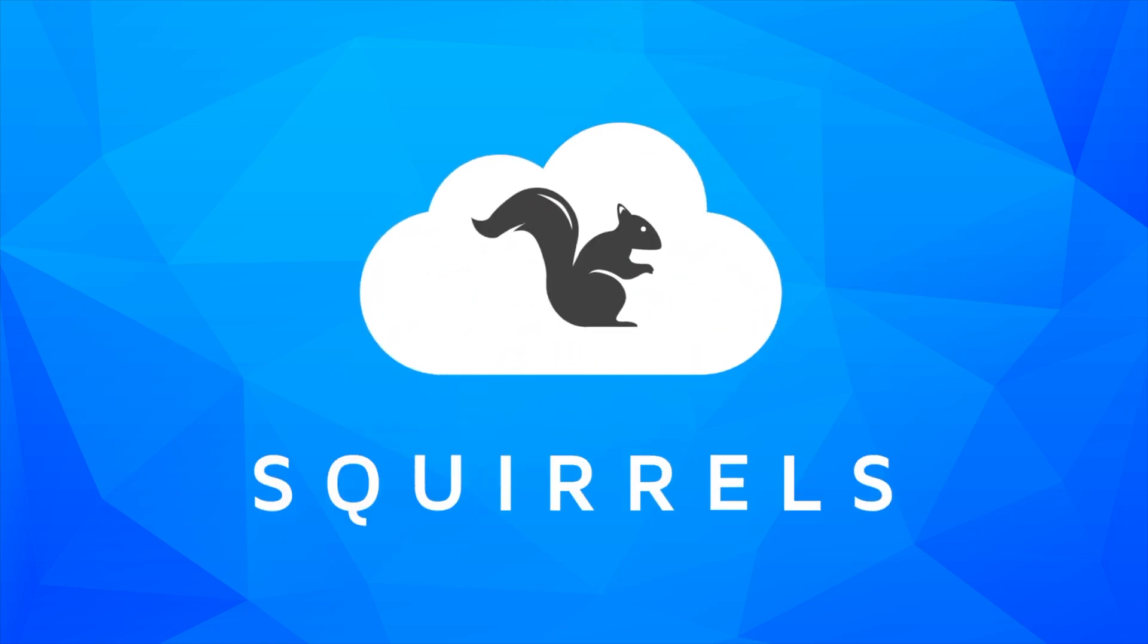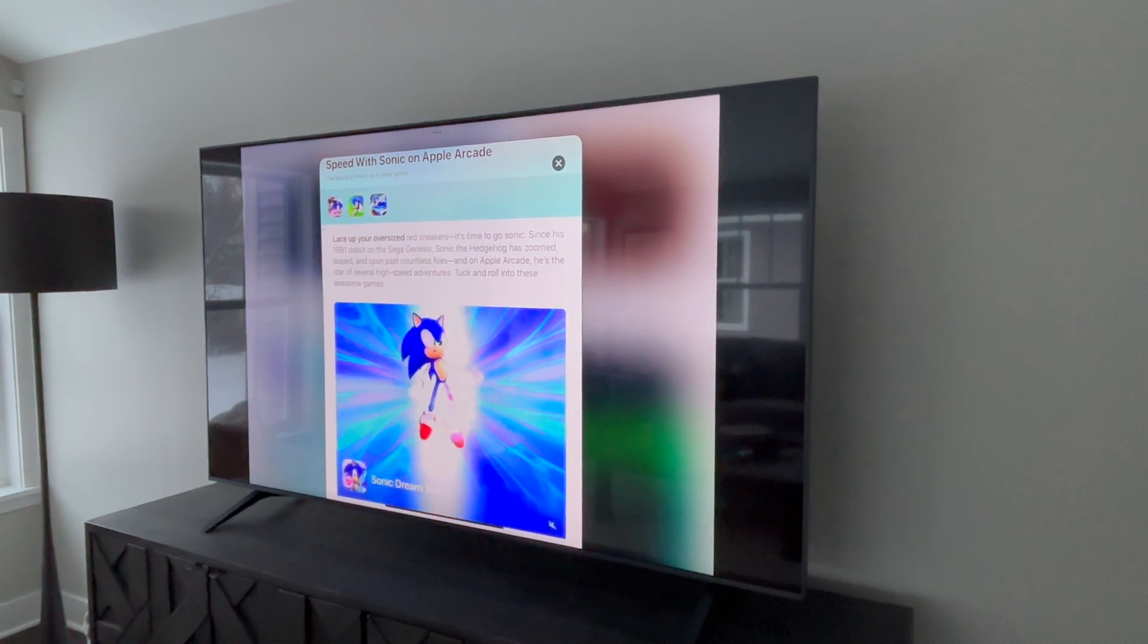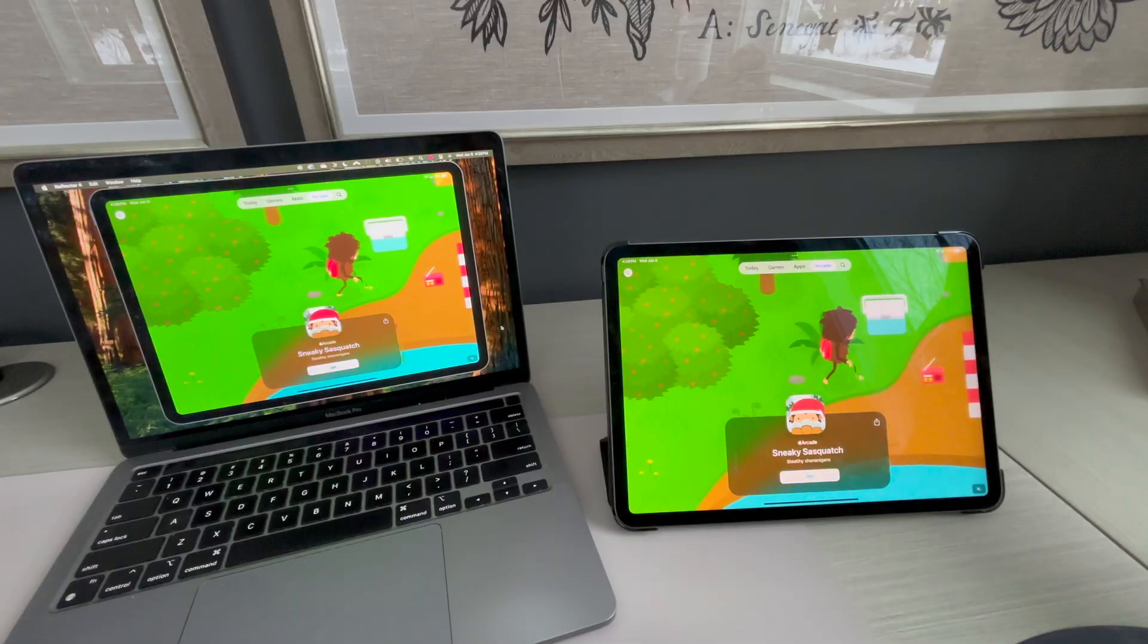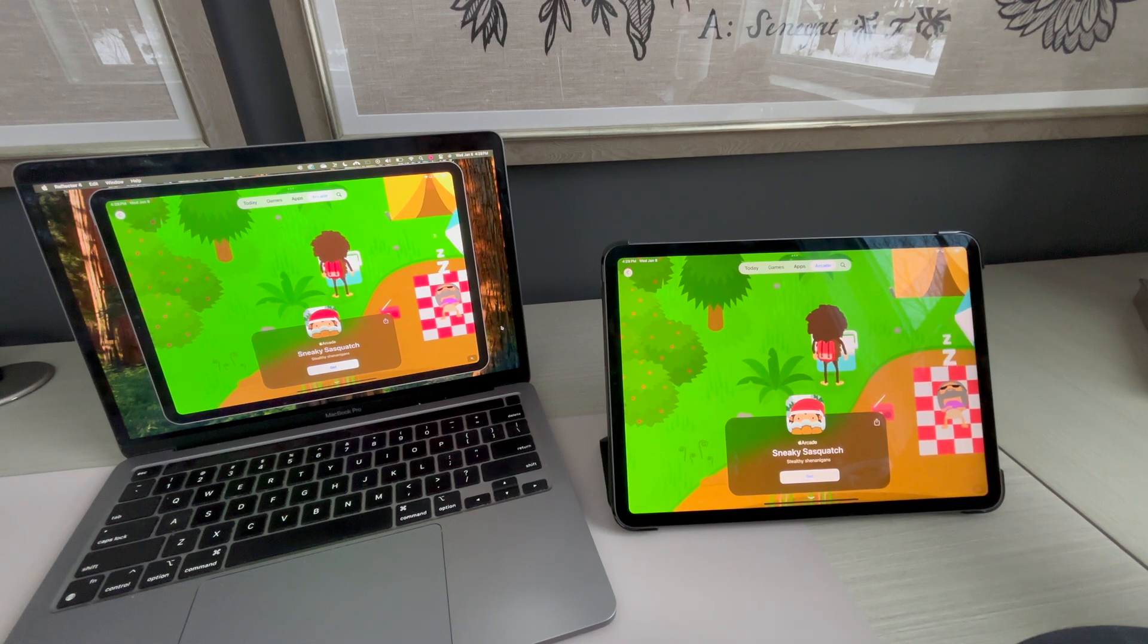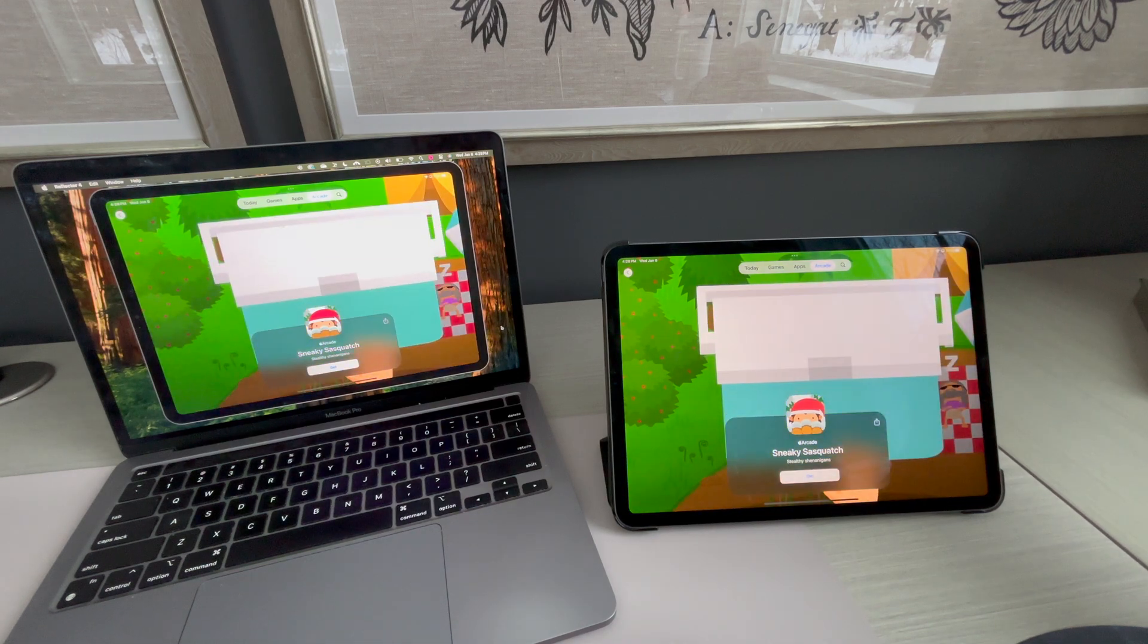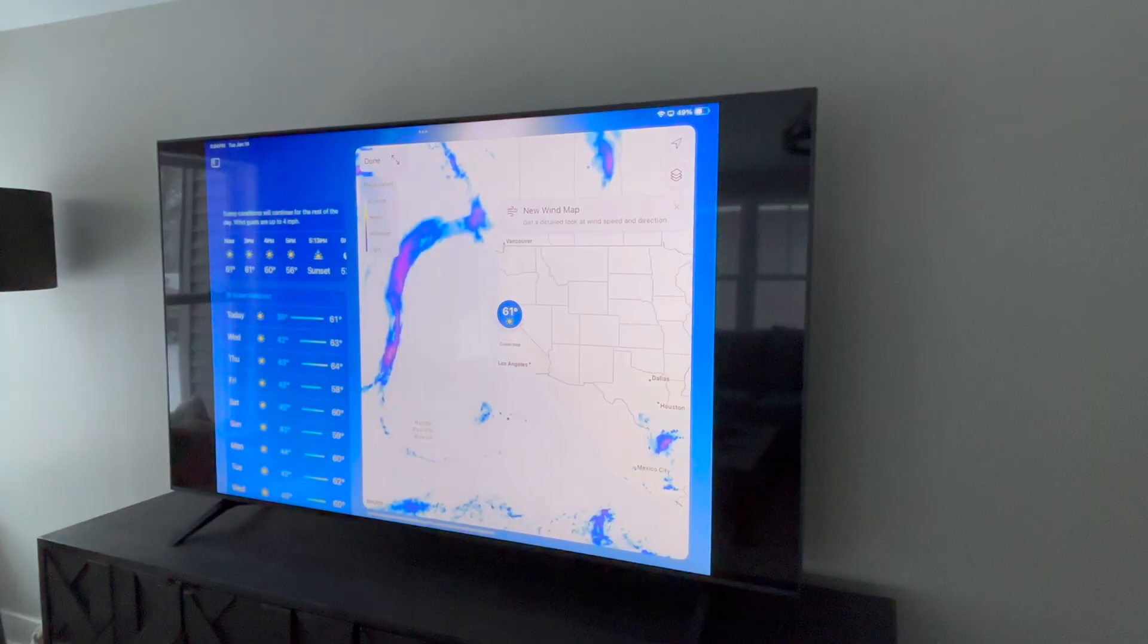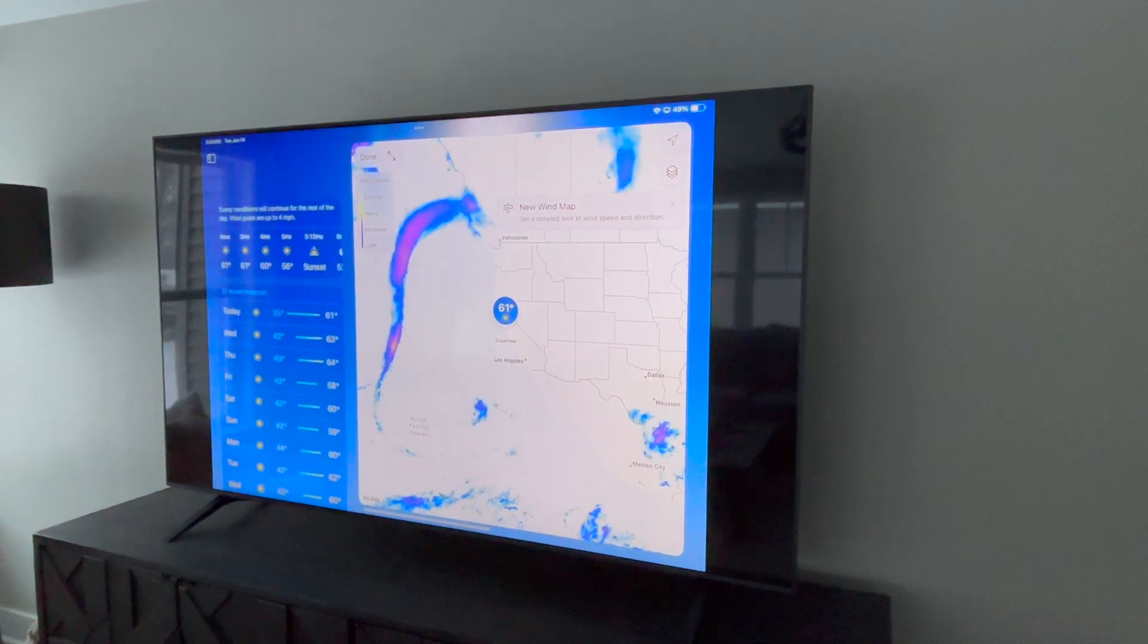It's easy to screen mirror your iPad running iPadOS 18. In this tutorial, we're mirroring to a computer that's running the Reflector app, but the steps are the same when connecting to other AirPlay receivers, like TVs or projectors.